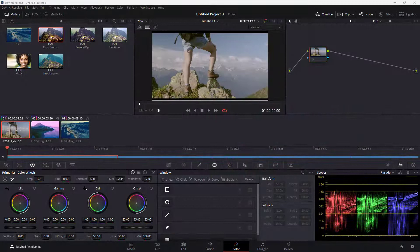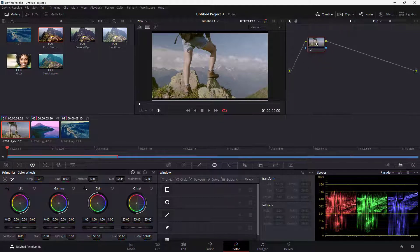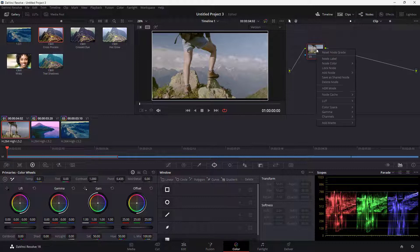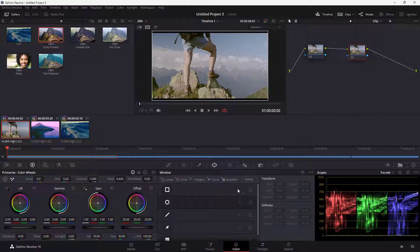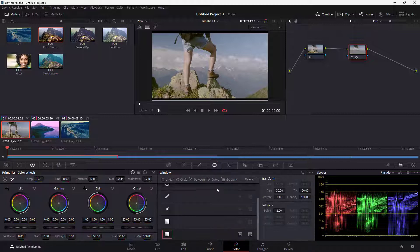You can also add a gradient as a power window inside of DaVinci Resolve. To do that, go over here on the footage and add a serial node. Once you're in the power window section, click on the gradient option right here.